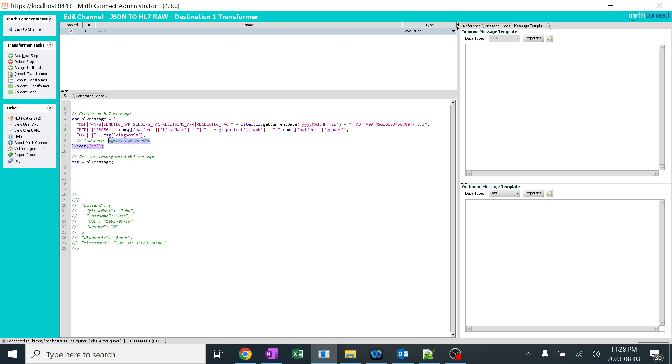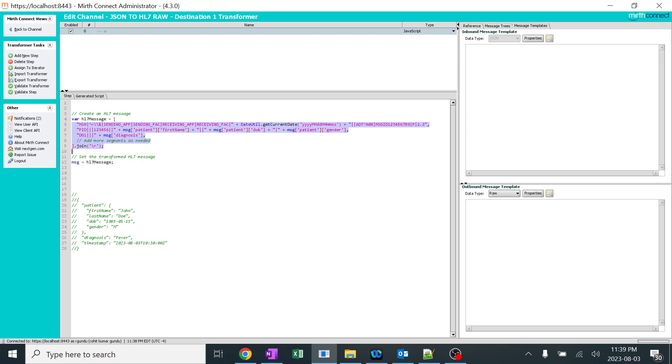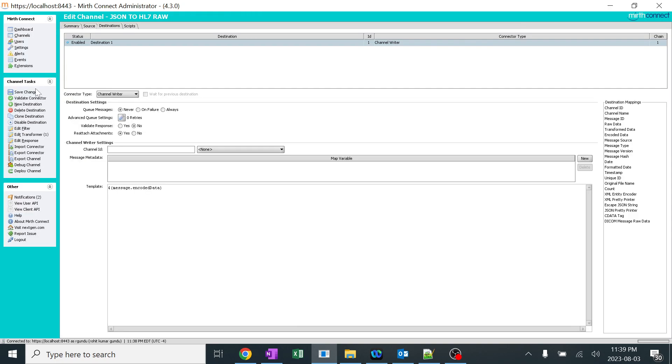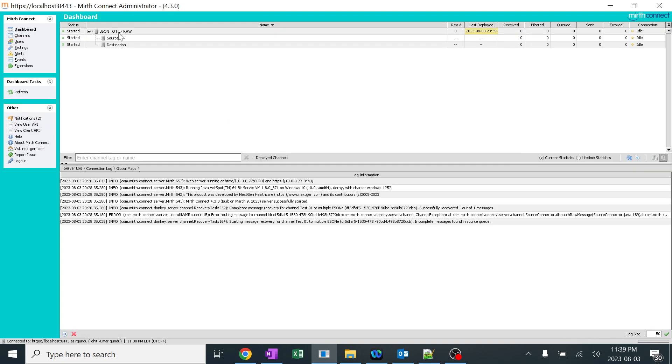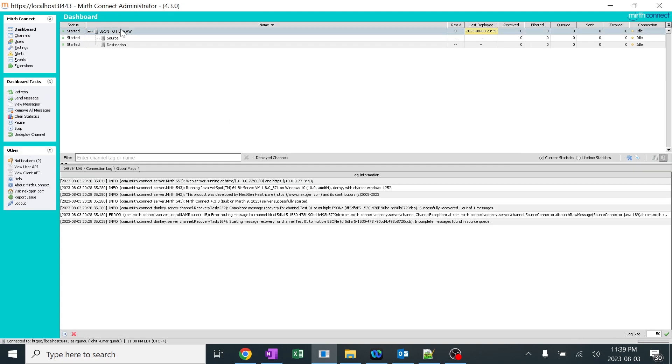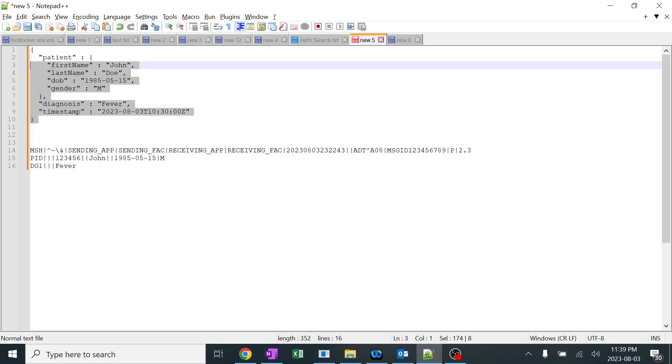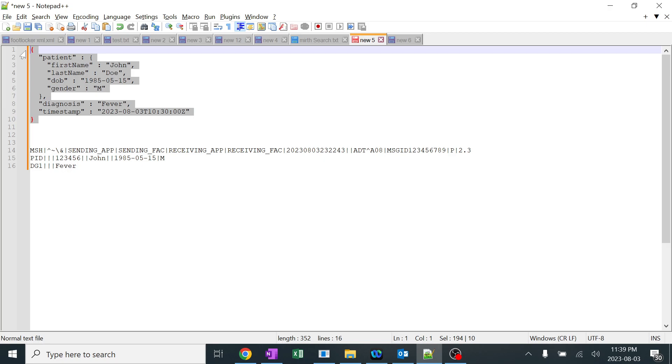So this complete HL7 message - Mirth will be thinking that this is raw, but we are confusing Mirth and trying to send the complete HL7 message. Let's see how it works. I'll go back to channel, save this and I'll deploy this. Perfect. And here you can see no messages have been sent. This is a fresh channel.